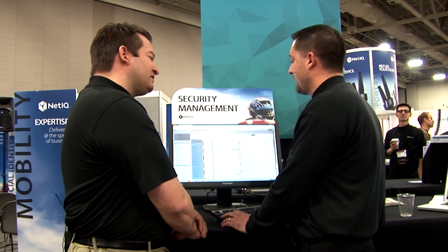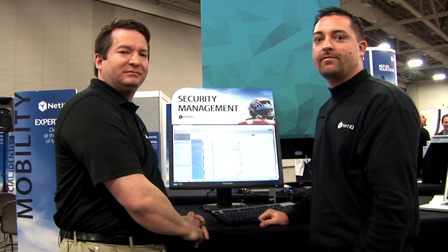Well, hey. Thanks a lot for taking a little time to show me what's new in Change Guardian 4. Absolutely. Thanks a lot. Thank you. This has been Justin Taylor for BrainShare 2013.